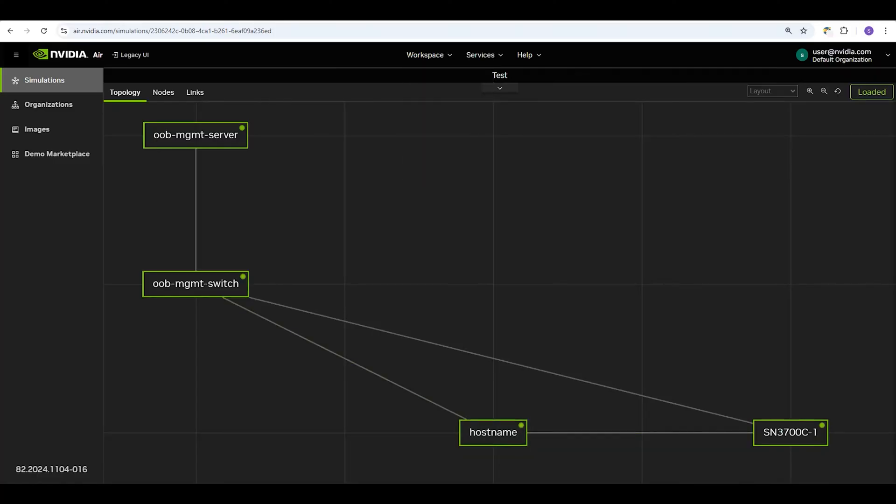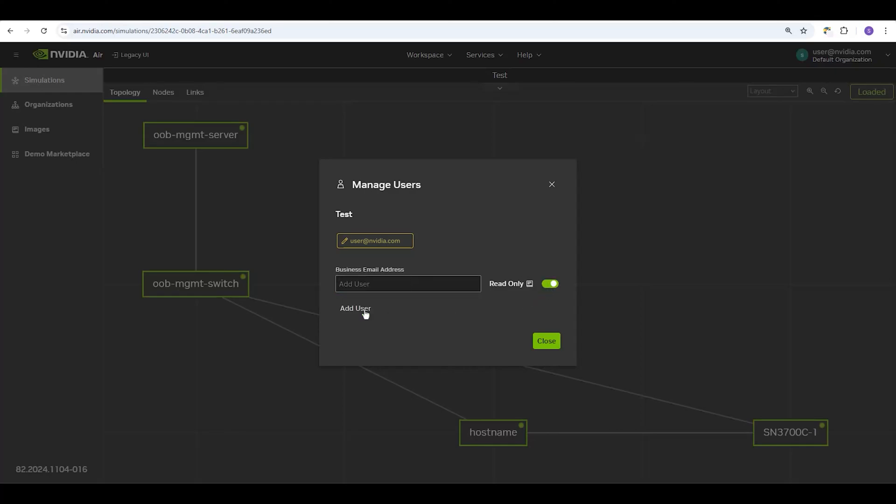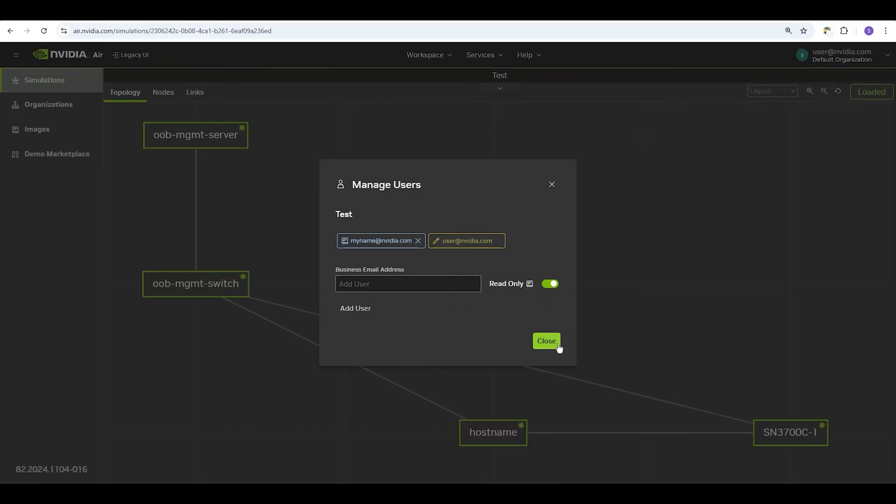Sharing simulations is a common use case within AIR. Go to Workspace and click Manage Users. Add the email you wish to share the sim with, and whether or not they have read-only privileges. This means that they will only be able to open and view the simulation. They can still open node consoles and make changes that way in the sim itself, but their actions within AIR will be restricted.